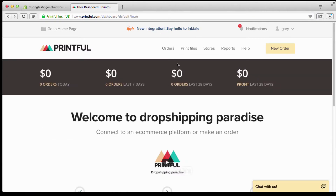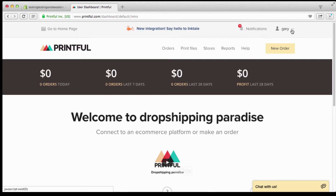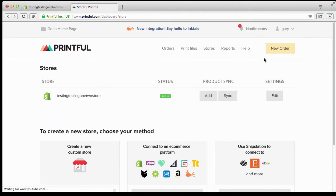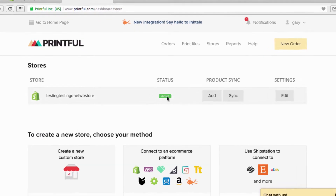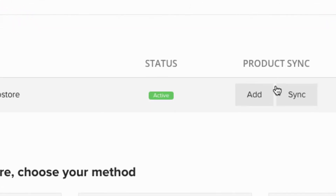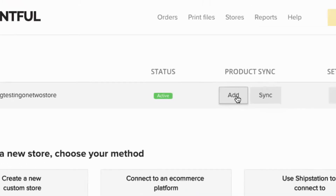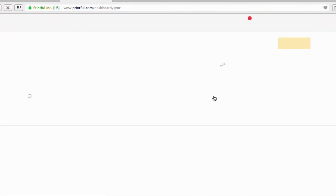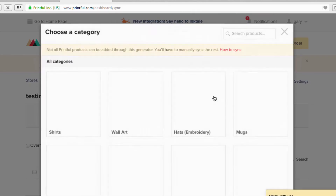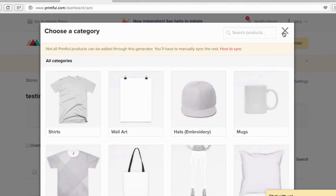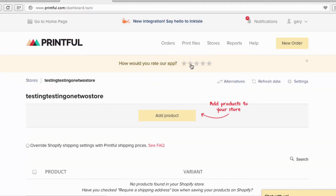Click right here under your name, go down, and click on Stores. This is where the magic happens. You go right here and click Add, because we're adding products.